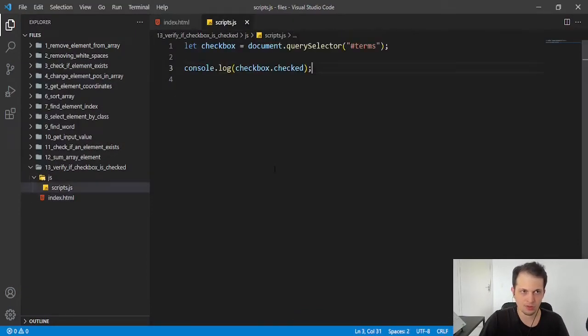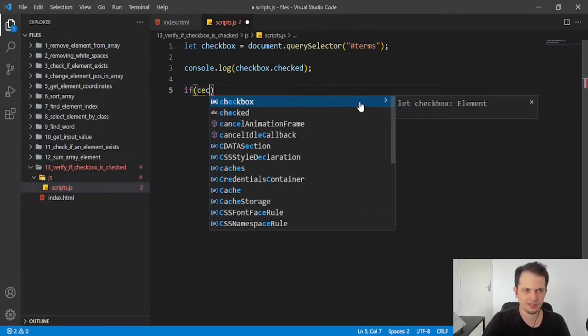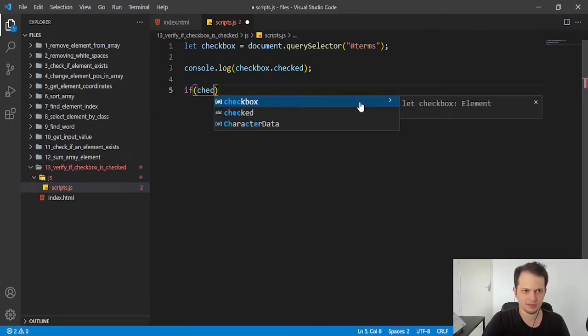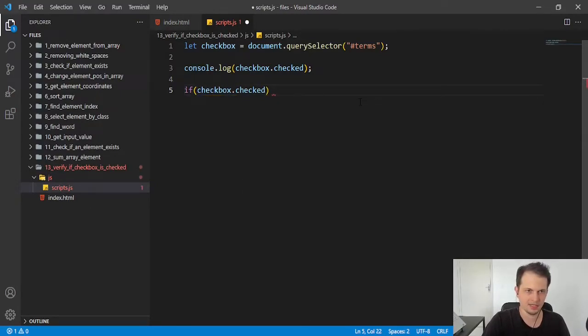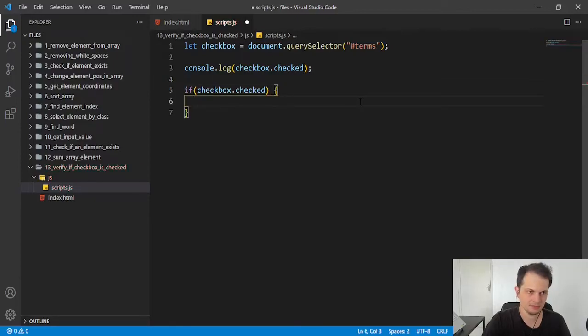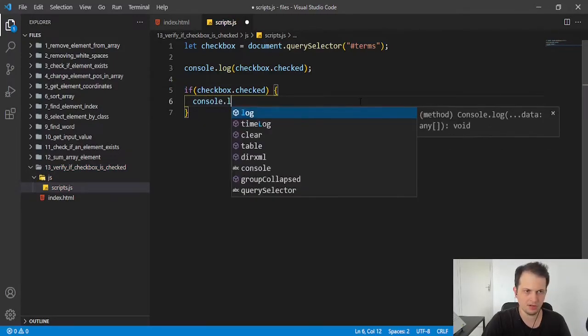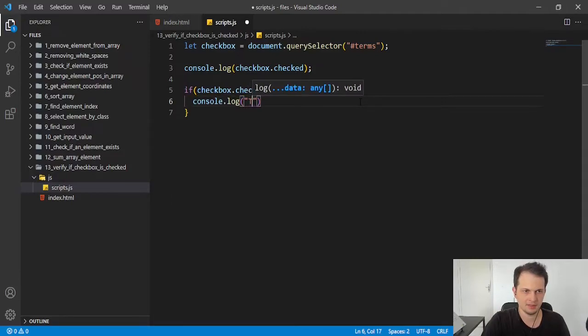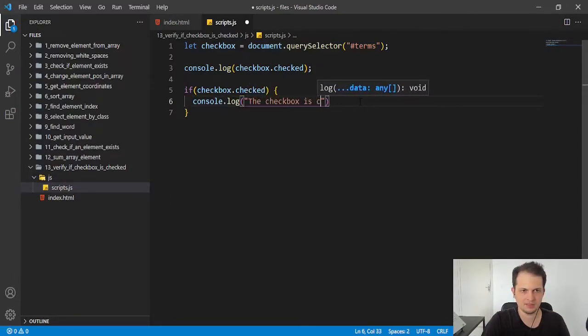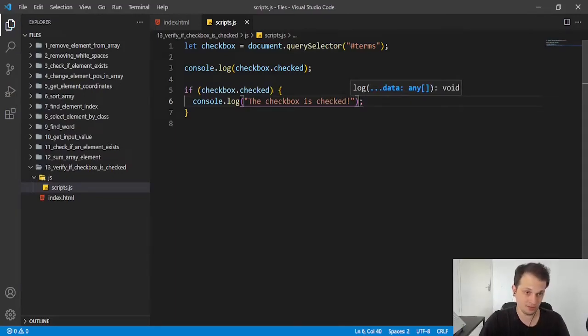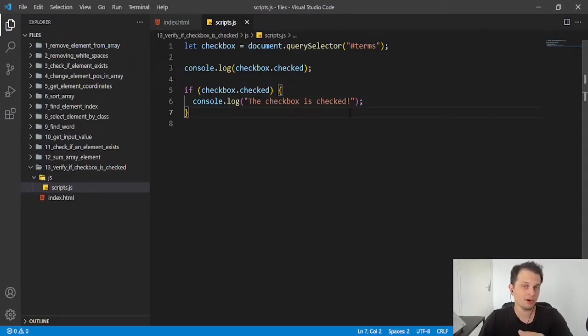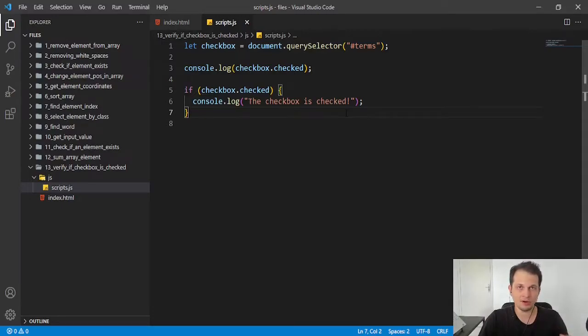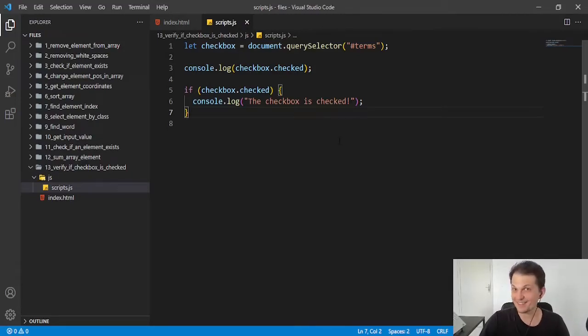So we can do a conditional with this, like if checkbox.checked, we can set a console.log maybe: 'the checkbox is checked'. So this is where you put your logic or other programming statements to do whatever you want with the checkbox checked.